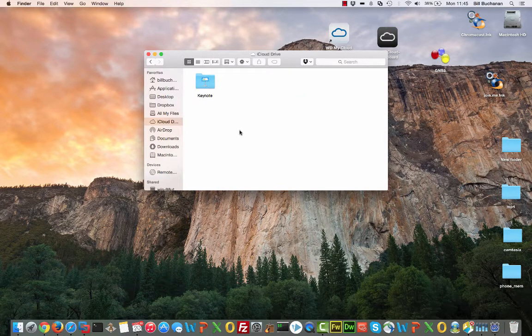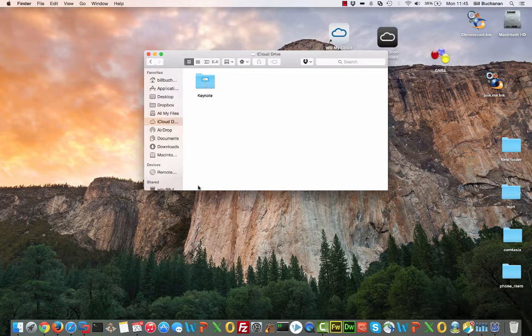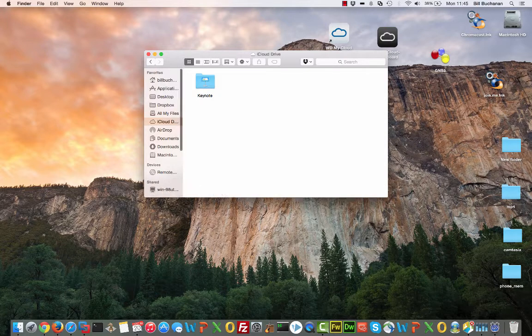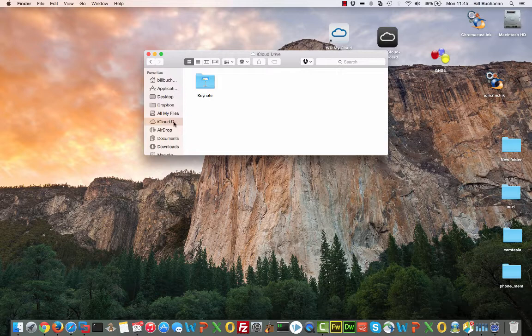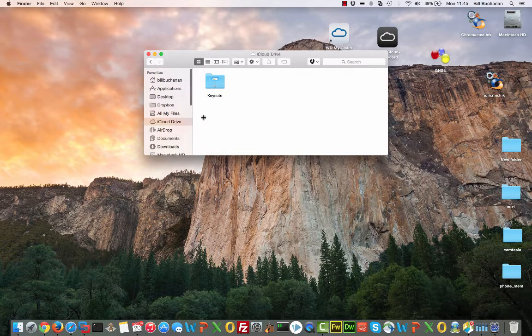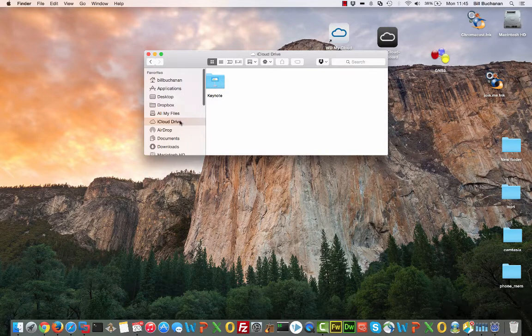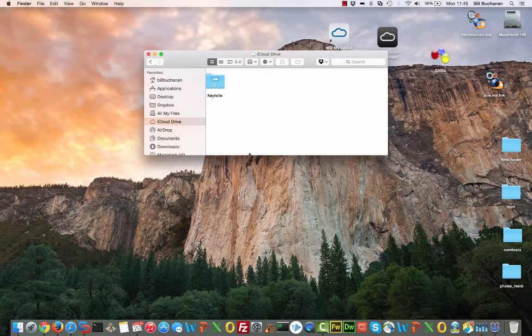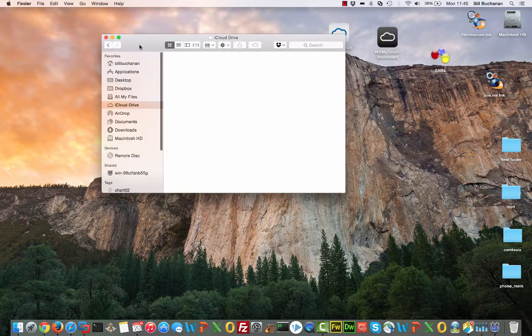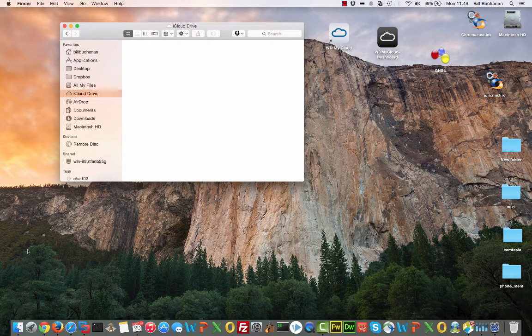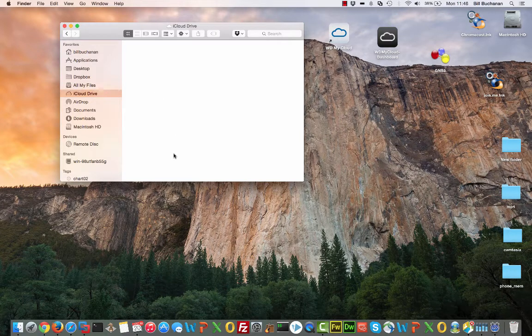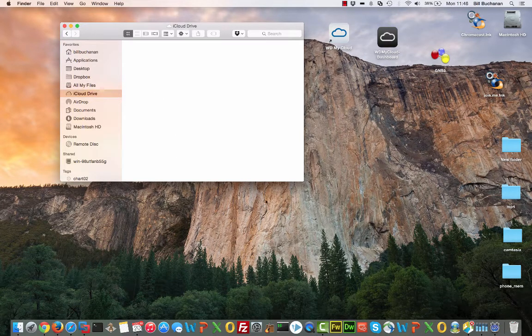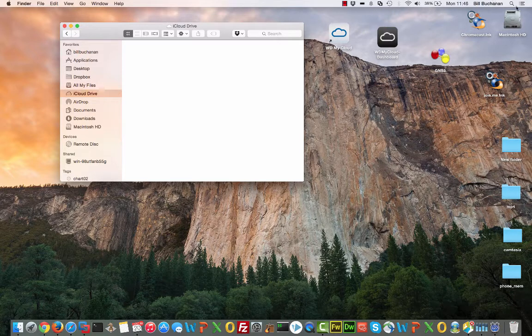So obviously Apple want to be able to integrate documents across the different devices. So you'll actually find that the iCloud Dropbox area, as iCloud Drive is highlighted and is part of the Finder application. So more and more you'll find that iCloud integrates seamlessly into the background for many of the applications.